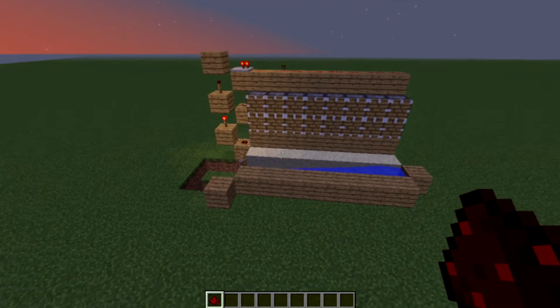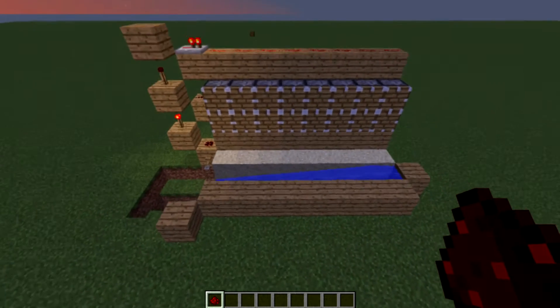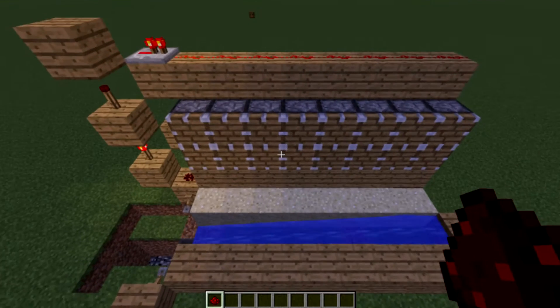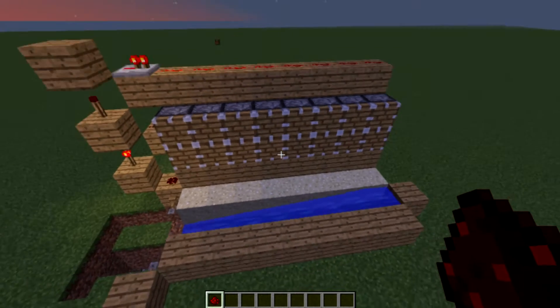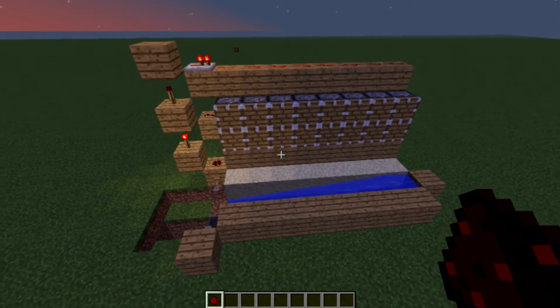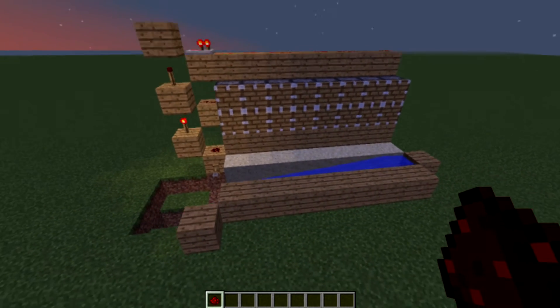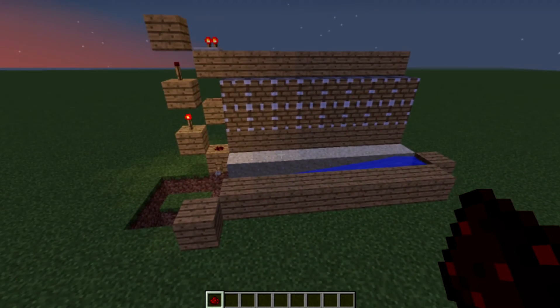Hi everyone, this is Arduos watching and today I'm going to be showing you how to make the simple automatic sugarcane farm in Minecraft.